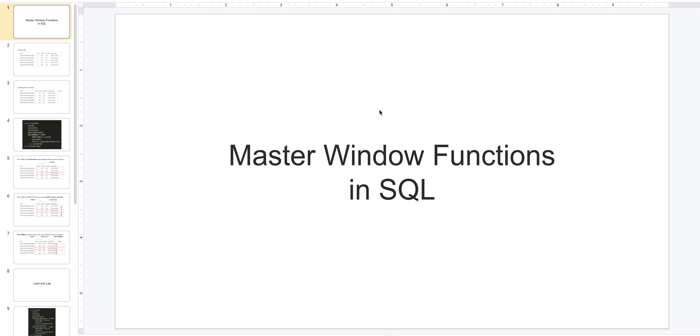Hey everyone, this is Joseph from StartDataEngineering.com. In this video I want to talk about a few techniques that you could use to master window functions in SQL. As always, if you'd like to follow along in the blog format, I'll leave the link in the description below.